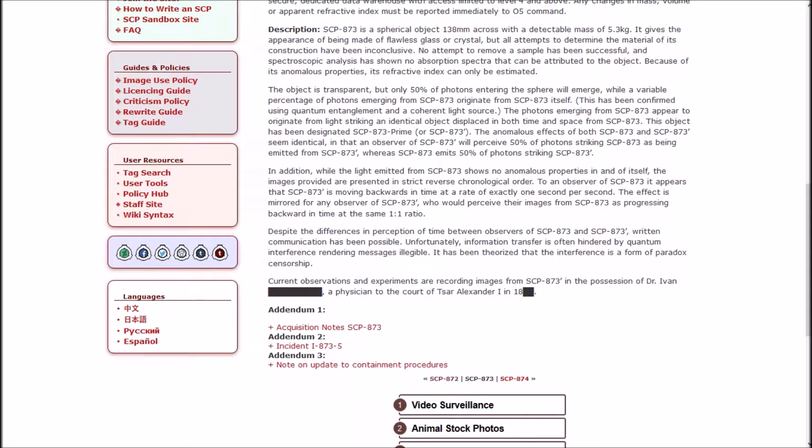The object is transparent, but only 50% of photons entering the sphere will emerge, while a variable percentage of photons emerging from 873 originate from itself. This has been confirmed using quantum entanglement and a coherent light source. The photons emerging from 873 appear to originate from light striking an identical object displaced in both time and space from 873. This object has been designated 873-Prime.